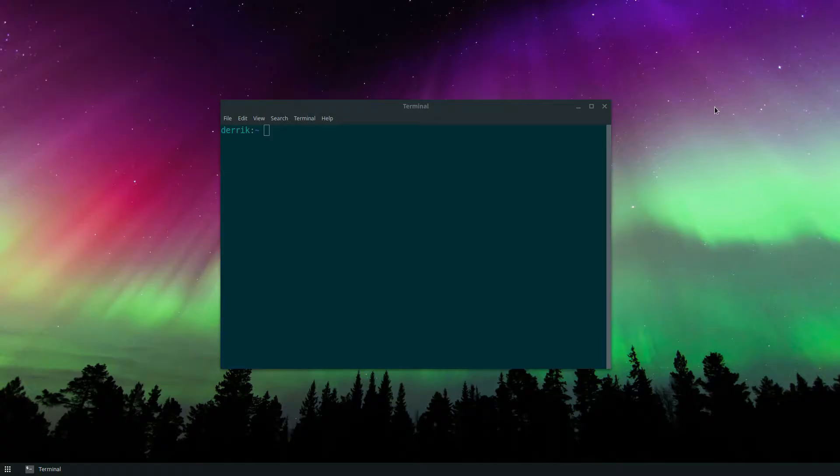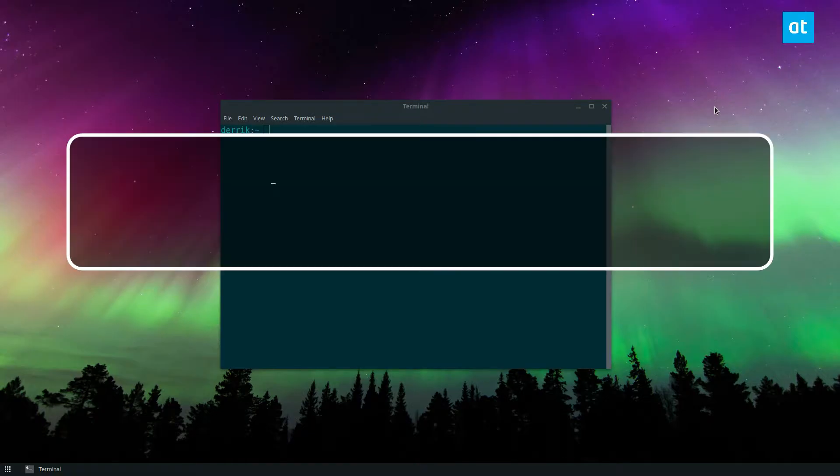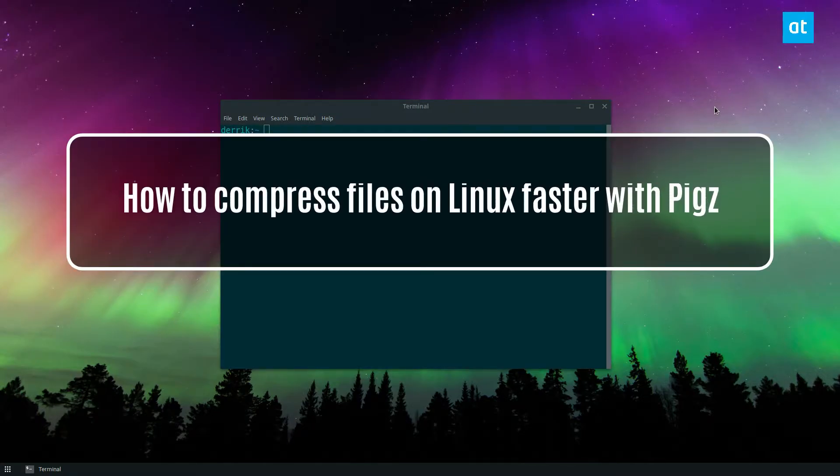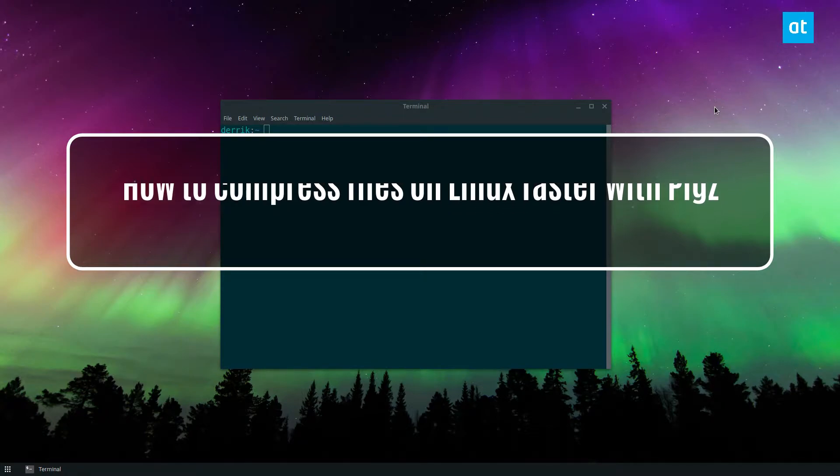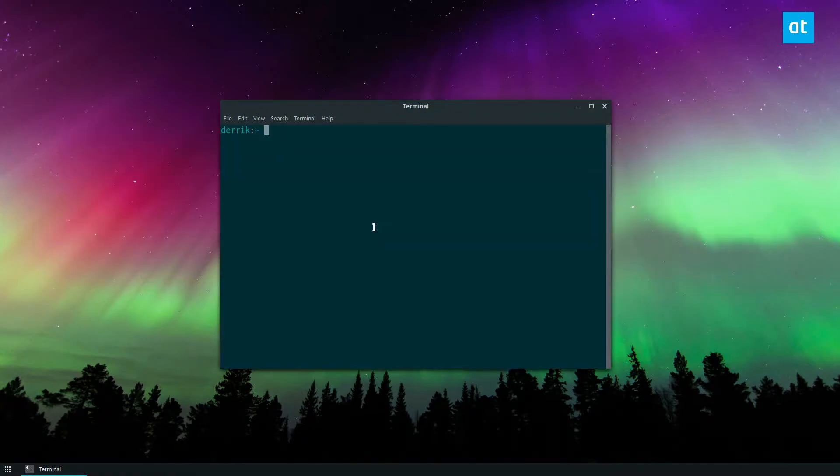How's it going everyone, Derek here from Addictive Tips. In this video I'm going to go over how you can use the pigs compression tool to compress files much faster. To start off, you need to install pigs and the information on how to set that up is in the article I wrote in the description.